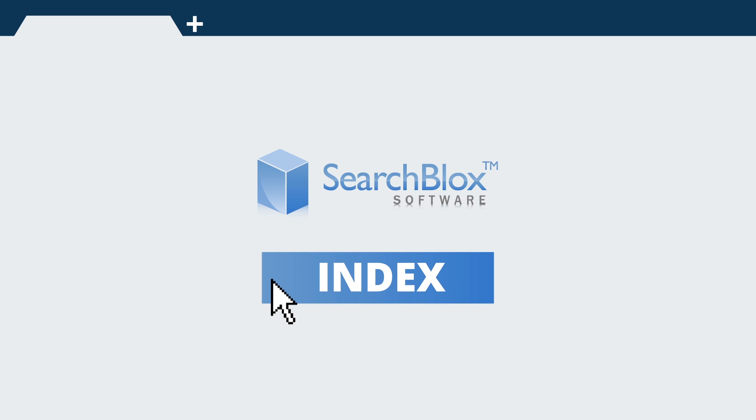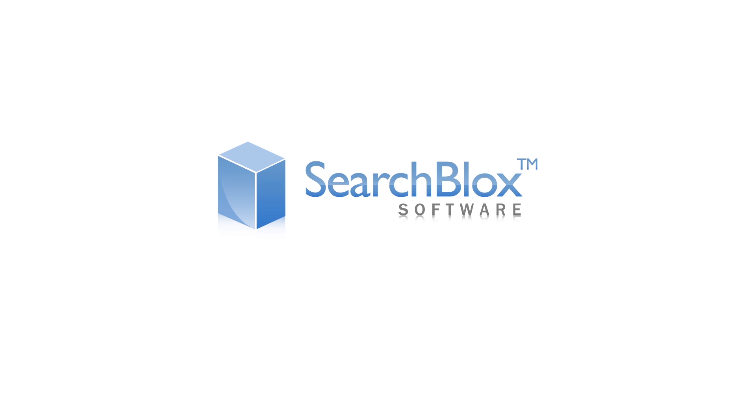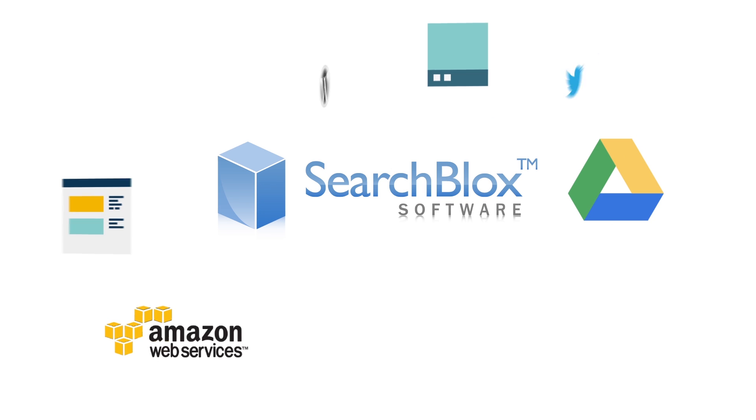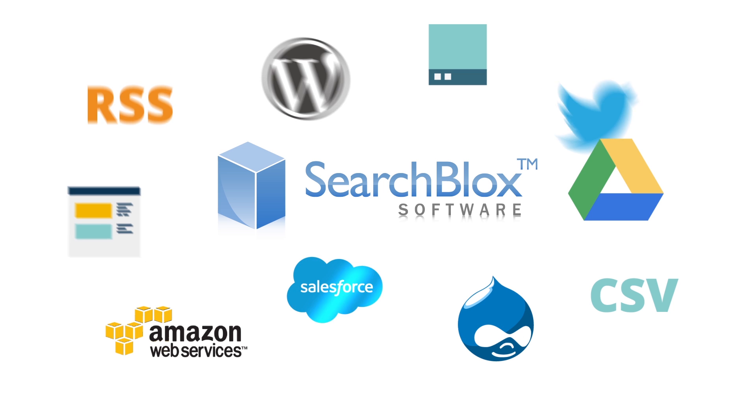Just install, index, and search. SearchBlox also comes with a range of integration options for websites and applications like WordPress, Drupal, and Salesforce.